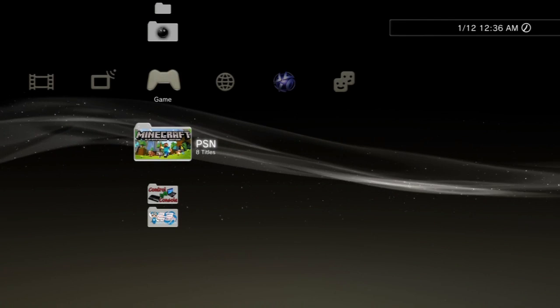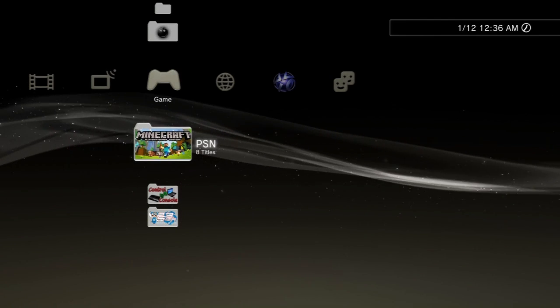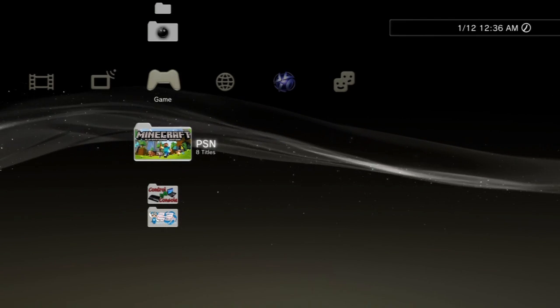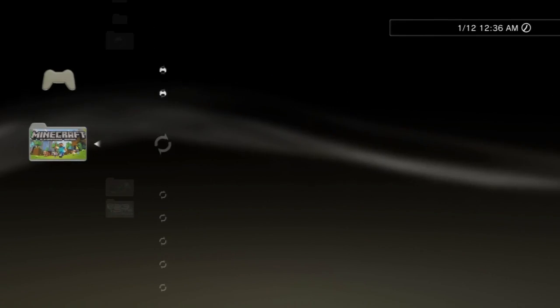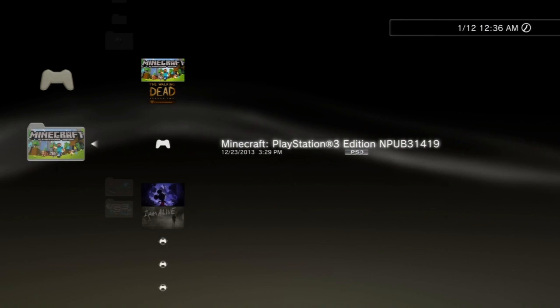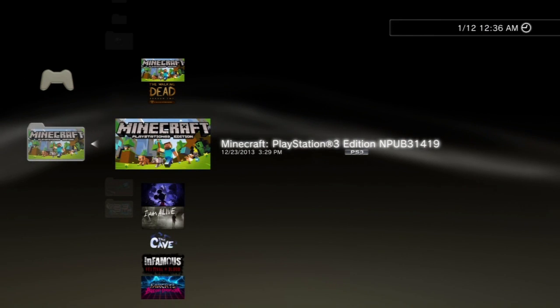Alright, so we're back on the PlayStation side. So one more time we're going to have to launch Minecraft.